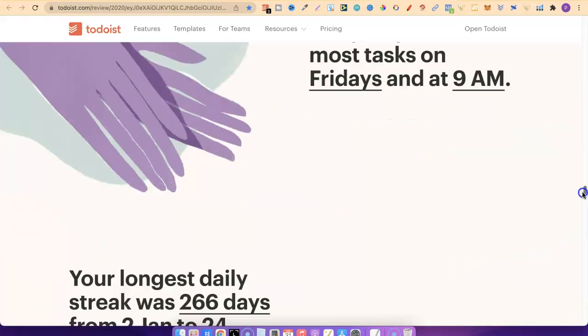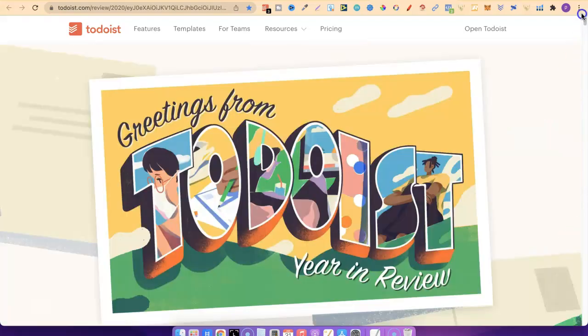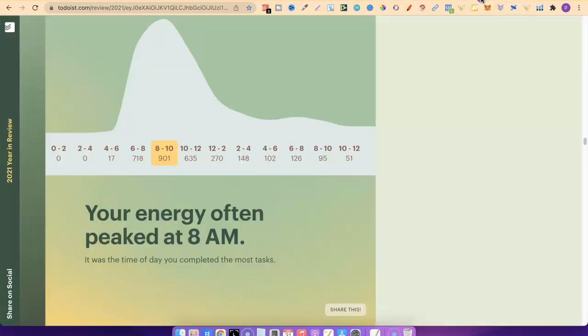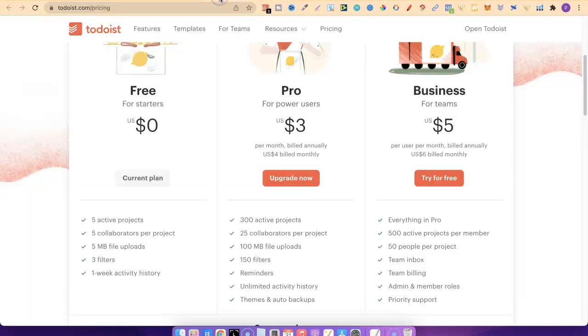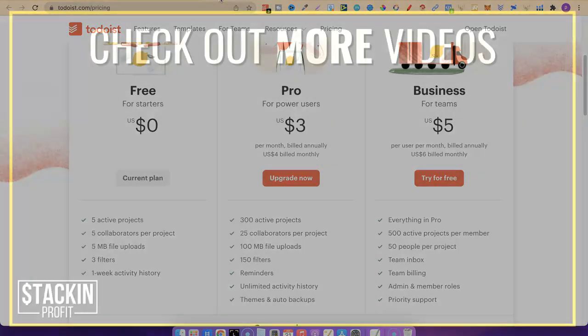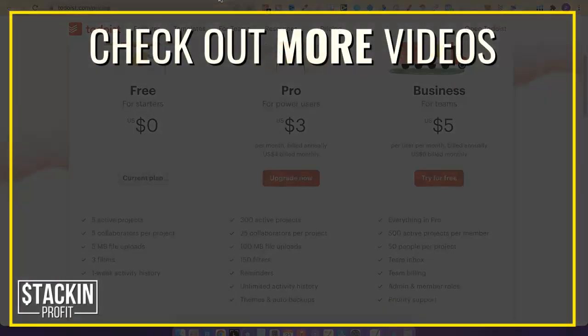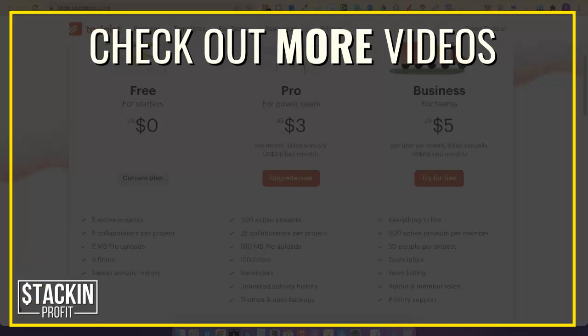I hope you enjoyed the video. If you did, don't forget to give me a thumbs up. Also, go hit subscribe and hit that little bell icon so you can be notified for any further videos. That being said, I've been Paddy, this has been Stacking Profit, and I'll see you again soon.